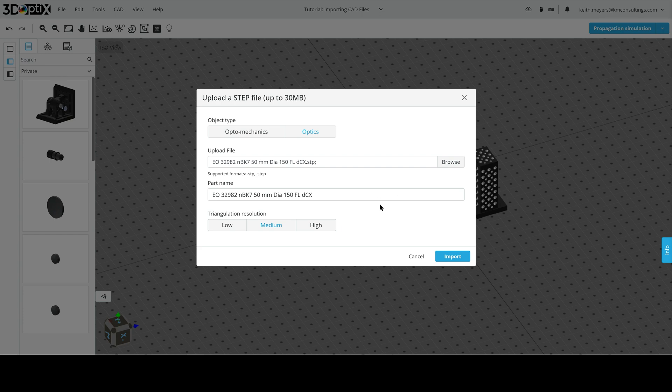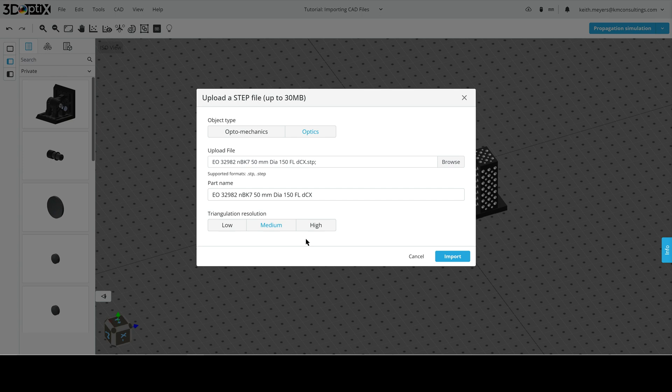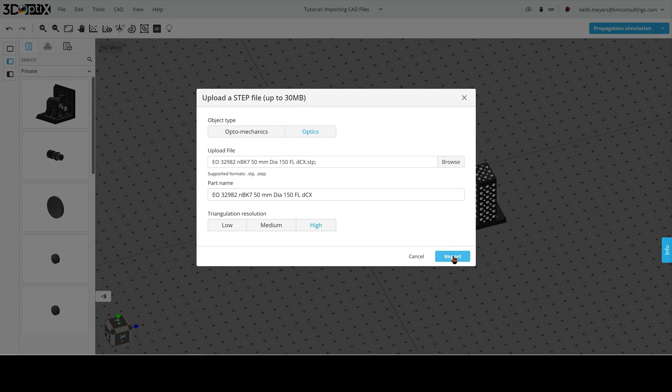Note that we have an additional option at the bottom, triangulation resolution. This tells 3D optics what level of resolution we want to import this lens file. Now, this can affect your CAD surface and ray interaction properties, as low resolution models can scatter arrays in undesired ways. Let's go ahead and select high, so that we know the CAD file is uploaded with good resolution.